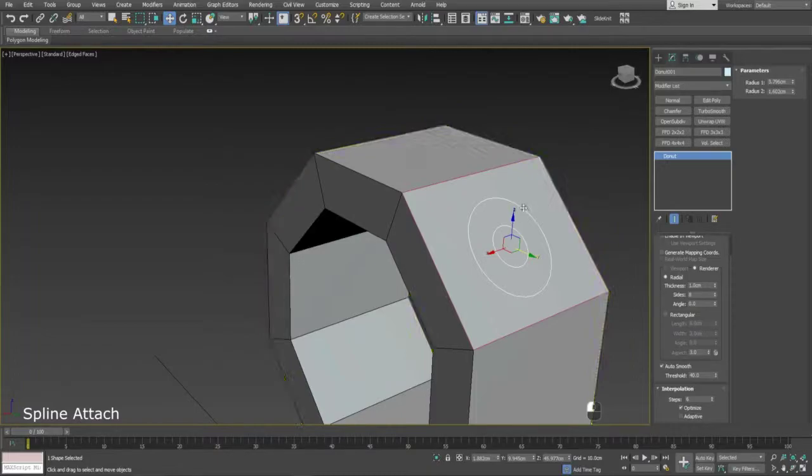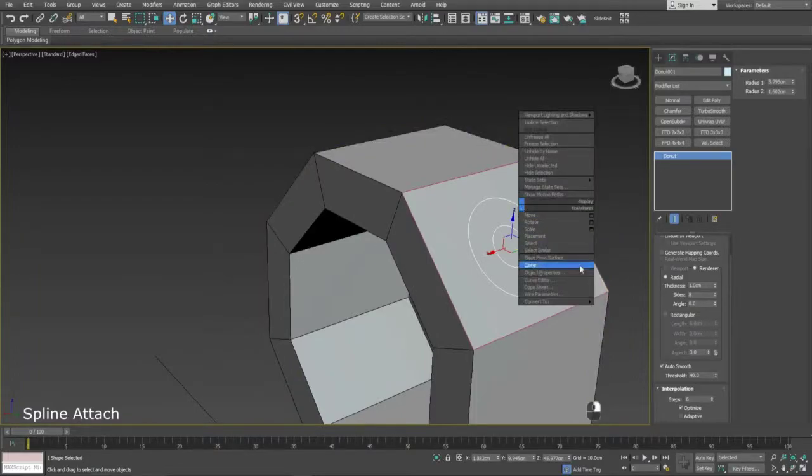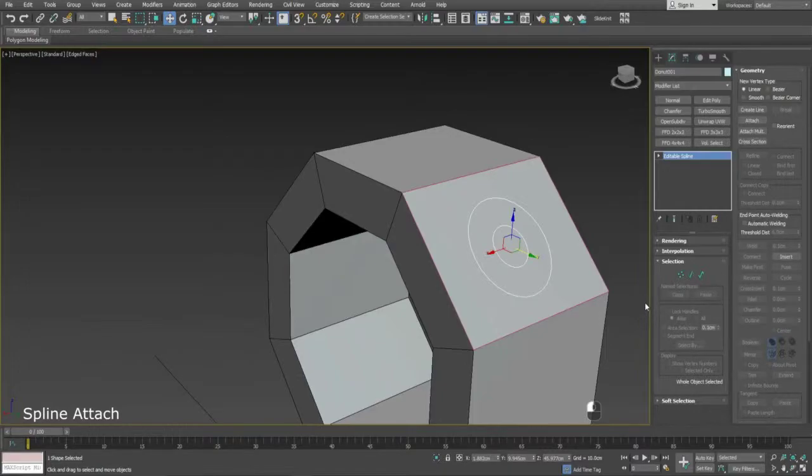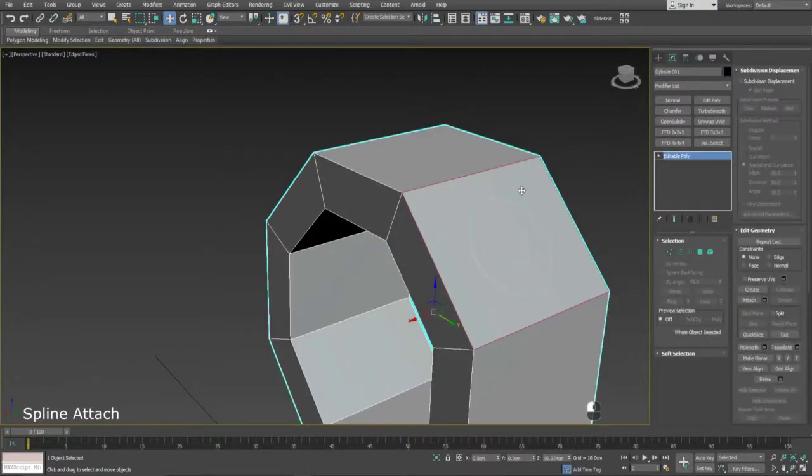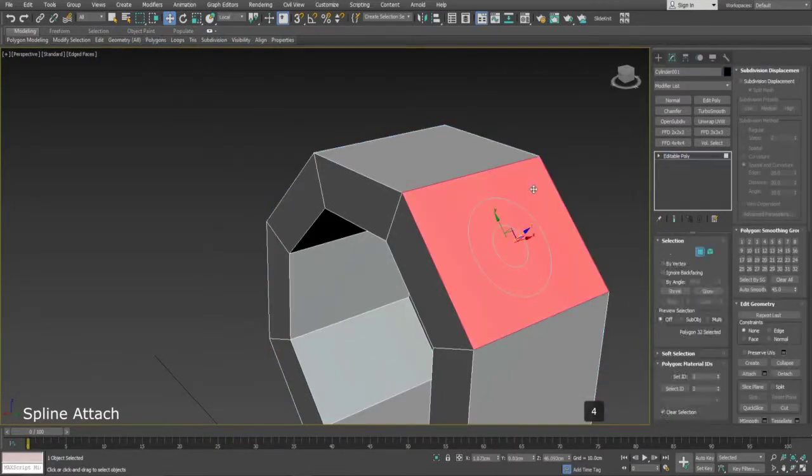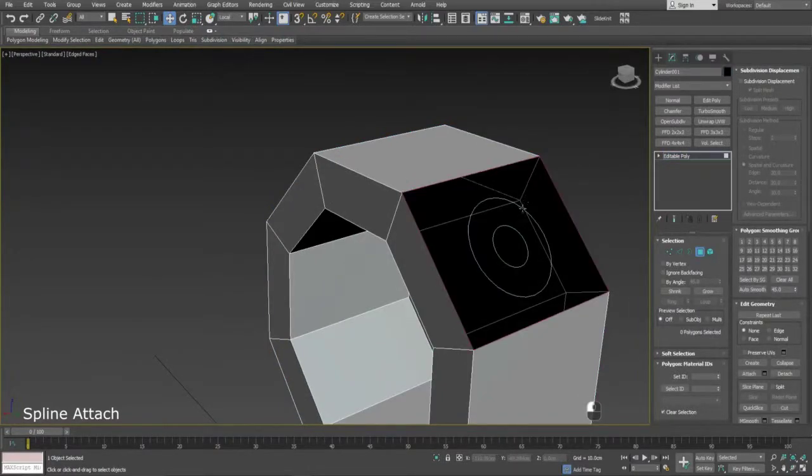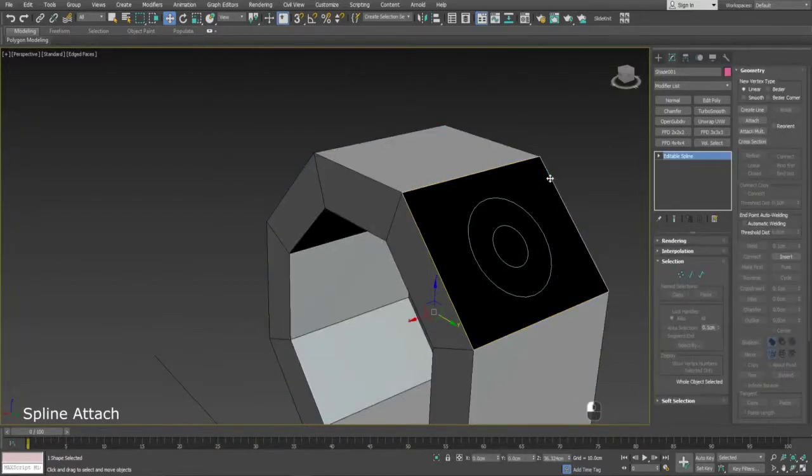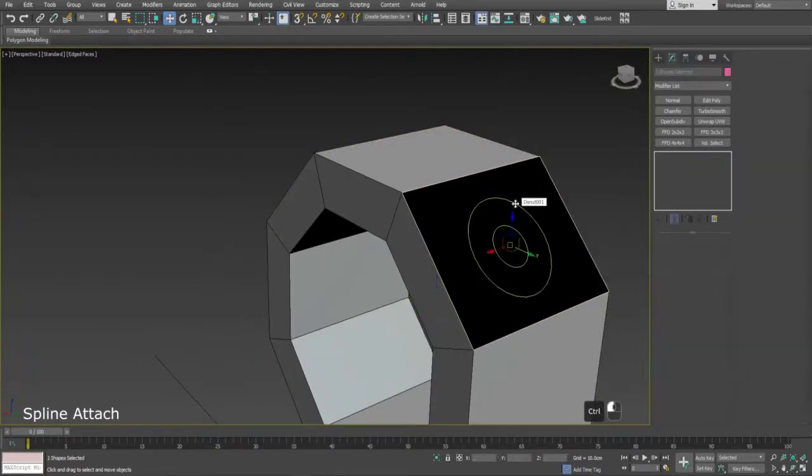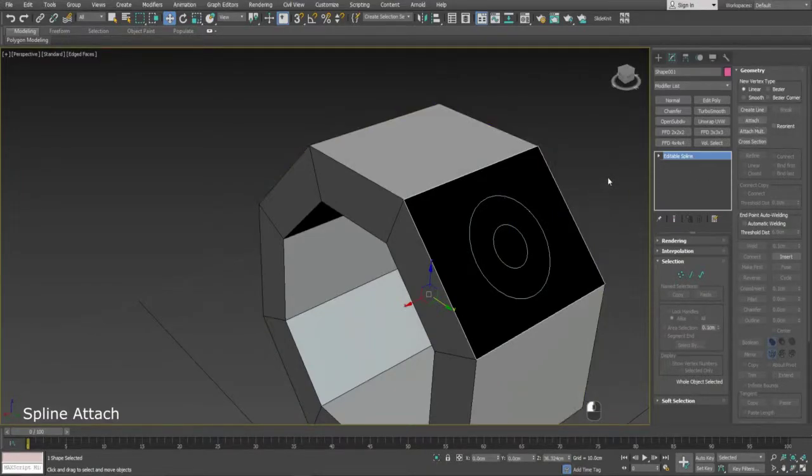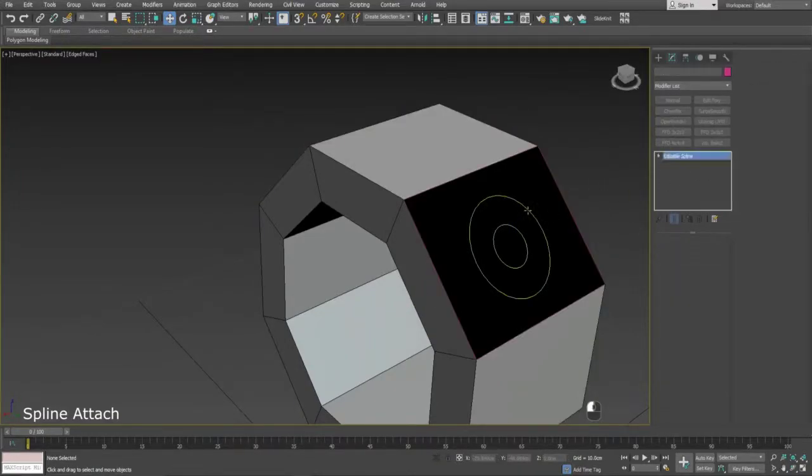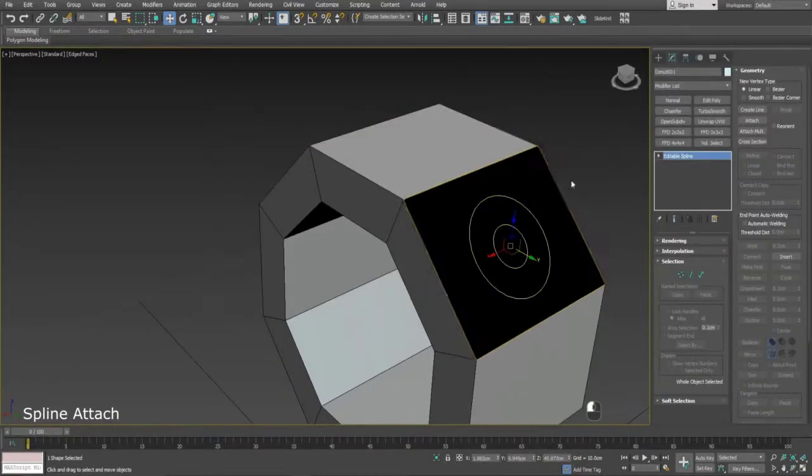We now need to attach these two shapes together, which requires the doughnut shape to be converted to an editable spline, so we can access the Attach option under the Geometry tab. To create the Geo, convert the Attach splines to Edit Poly.